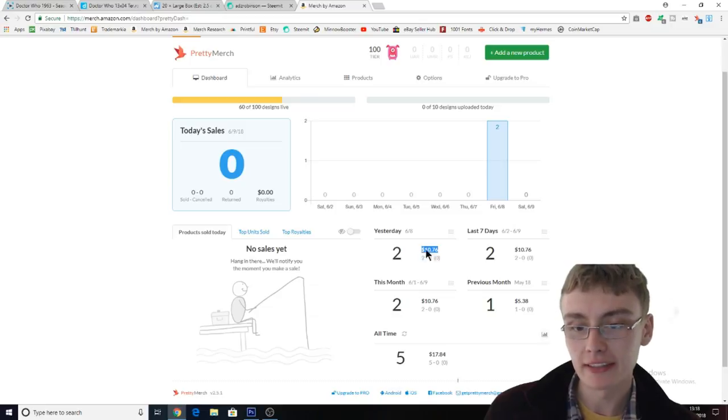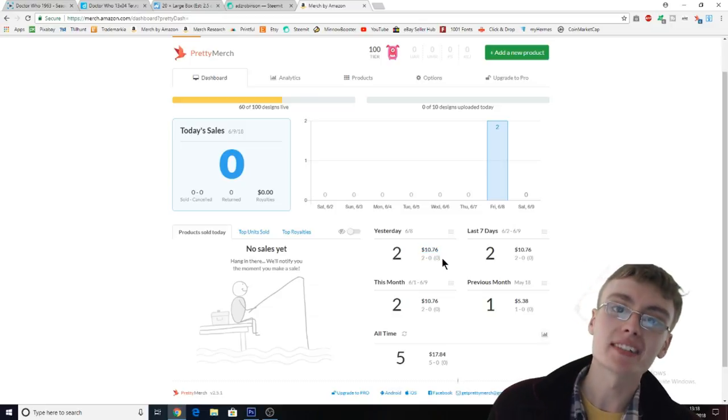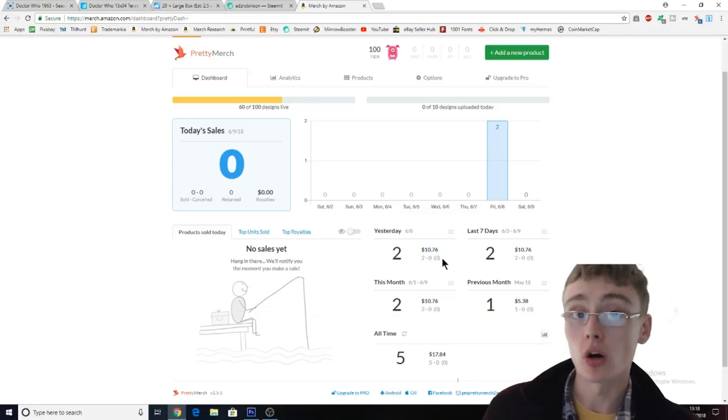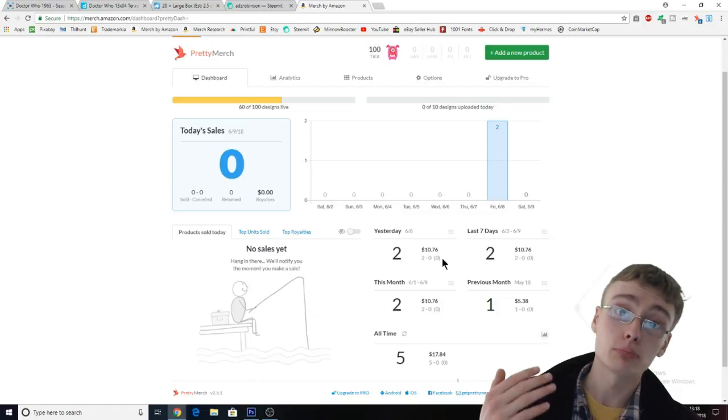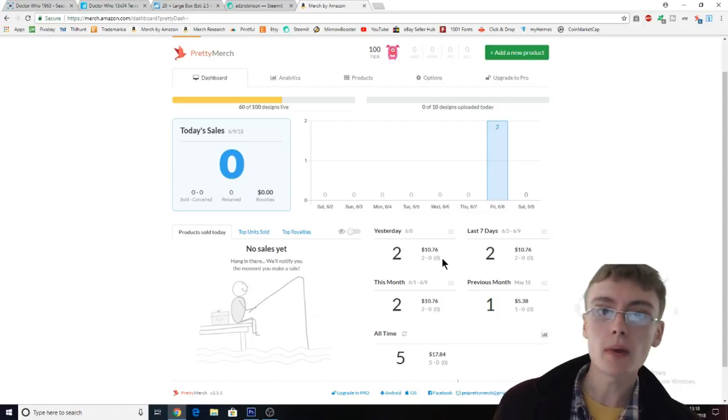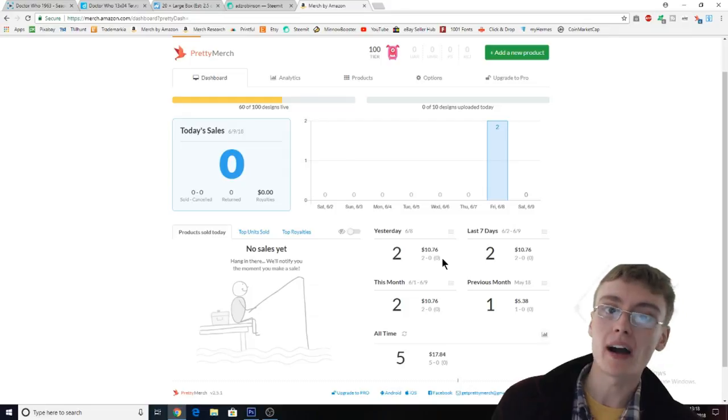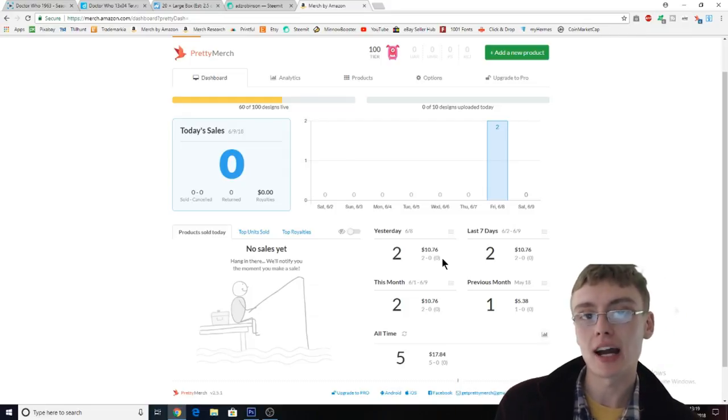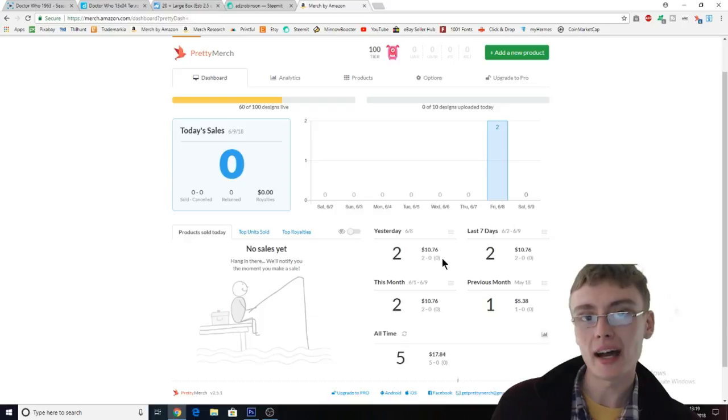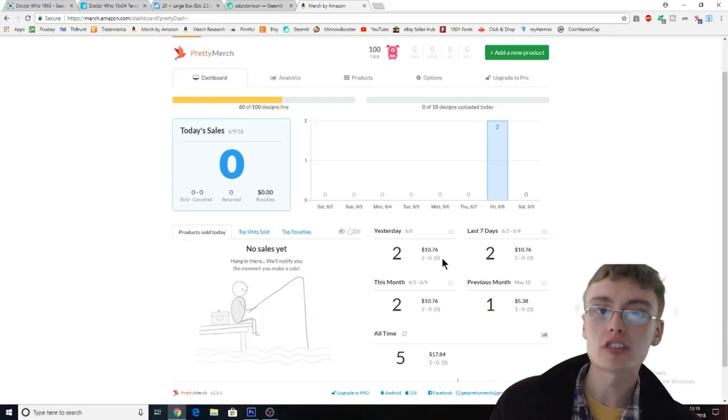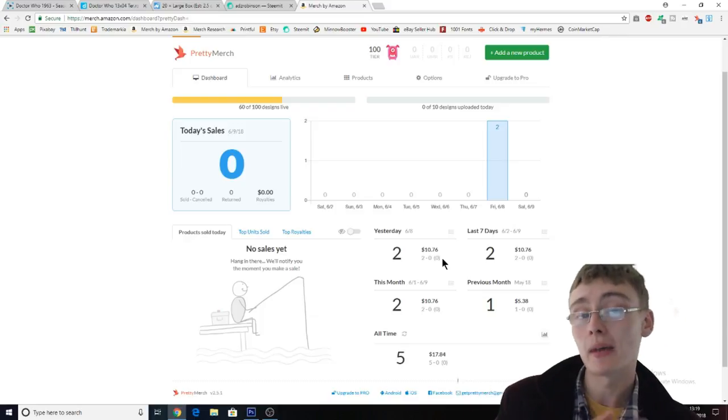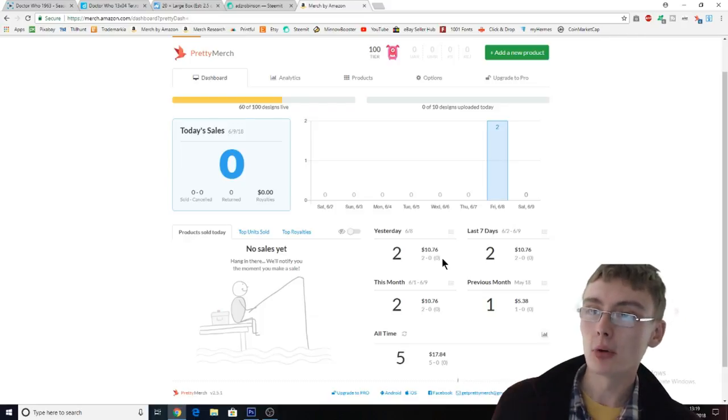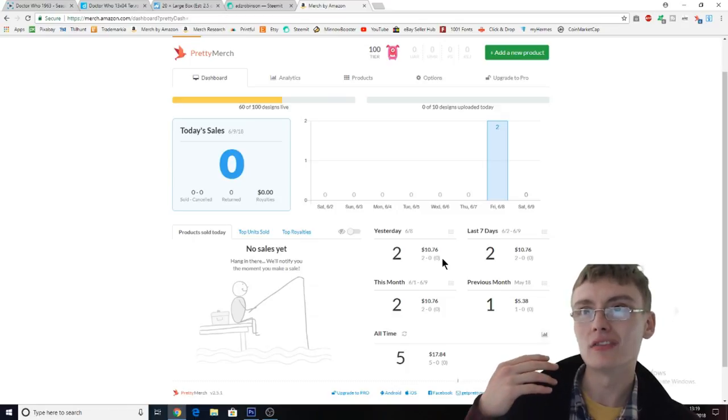As you can see here on my royalties from yesterday, I've got $10.76. Obviously I'm pricing at $19.99. Now a few of my older designs that I actually paid for back in January I've actually slashed the price right down on them because it's too competitive.